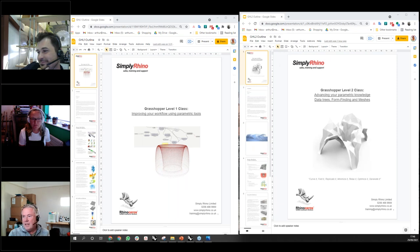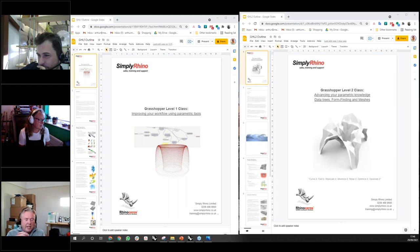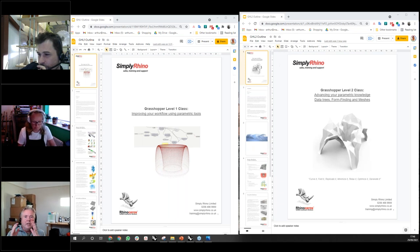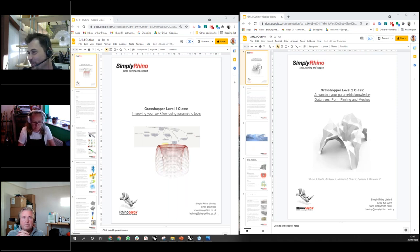Anton asked about moving on from Grasshopper into plugin development — should he look at Python or C#? It really depends on what you want to do. Arthur has used C# for Silkworm and finds it better because it gives you access to what's called Rhino Common — the developer SDK available for everyone — and the relationship between the Grasshopper UI and Rhino Common methods is very straightforward in C#.